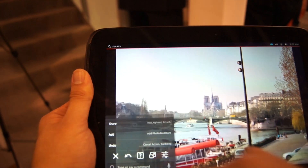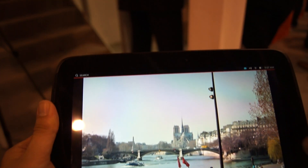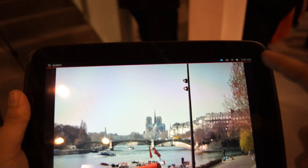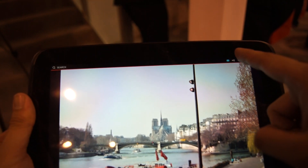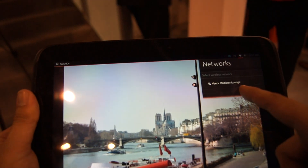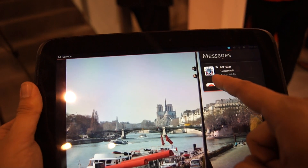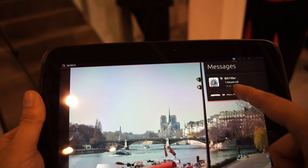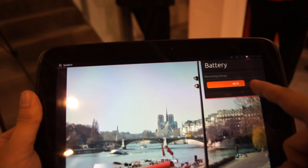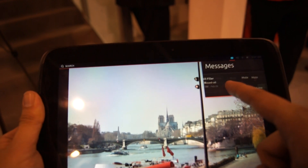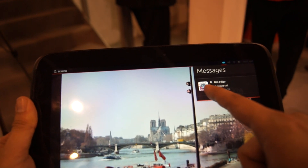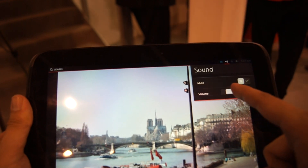To access the device settings, just swipe from the top right corner like this. And you can swipe from left to right to bring out the various settings options.